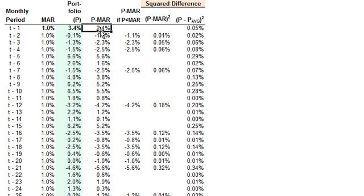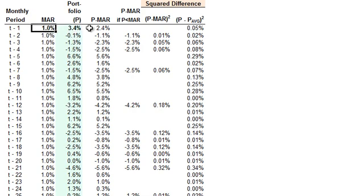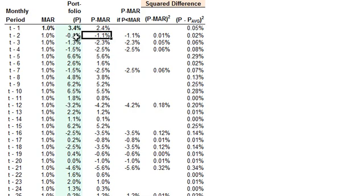This column here just has the delta between the portfolio return and the hurdle. In this case, 3.4% minus 1% gives us an excess over the hurdle of 2.4% in the first month. The next month, our portfolio produces negative 1%, which is below the hurdle, so the excess relative to the hurdle is negative 1.1%.